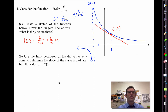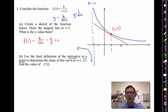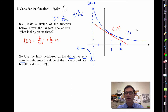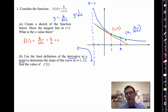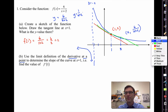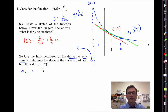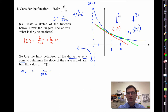Part B says use the limit definition of the derivative at a point to determine the slope of the curve at x equals 1. So I want to figure out f prime of 1. Let's remember how Newton did this. He picks a value x, goes up to the point x comma 6 divided by x plus 2, and then figures out the slope of the secant line. That's y2 minus y1 divided by x2 minus x1.